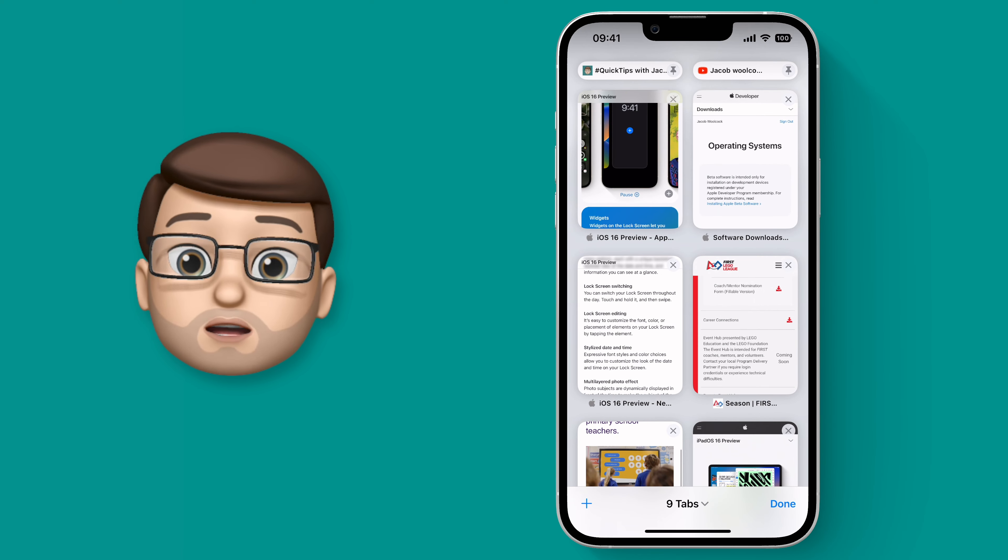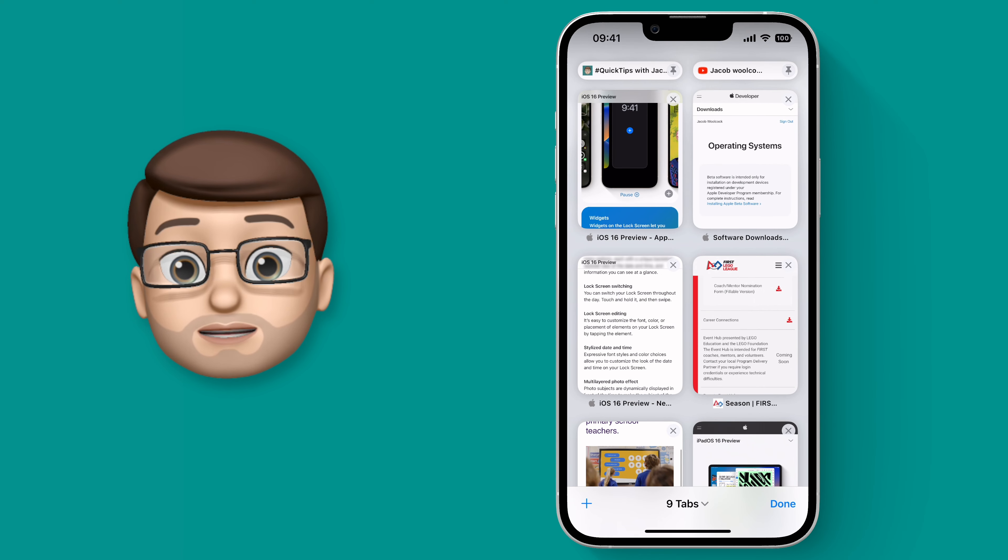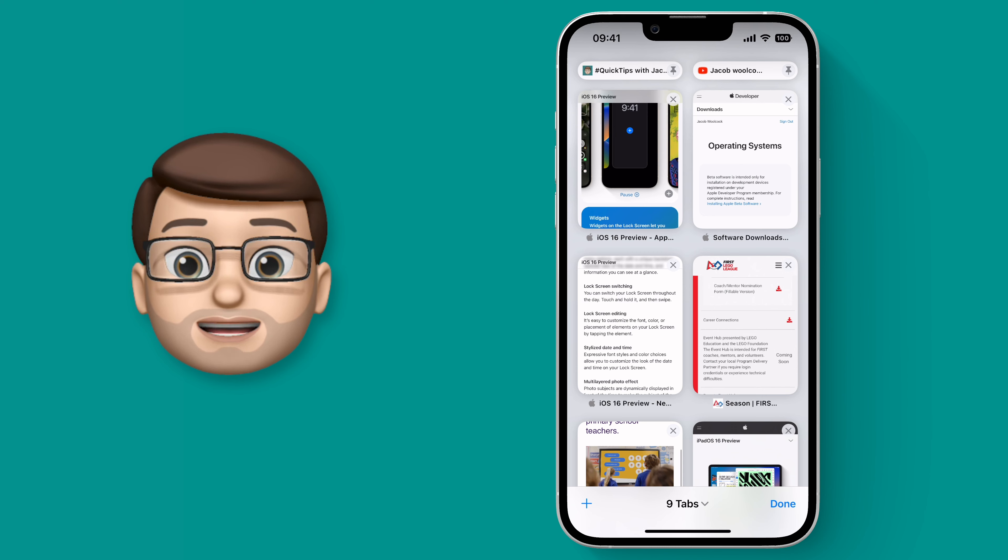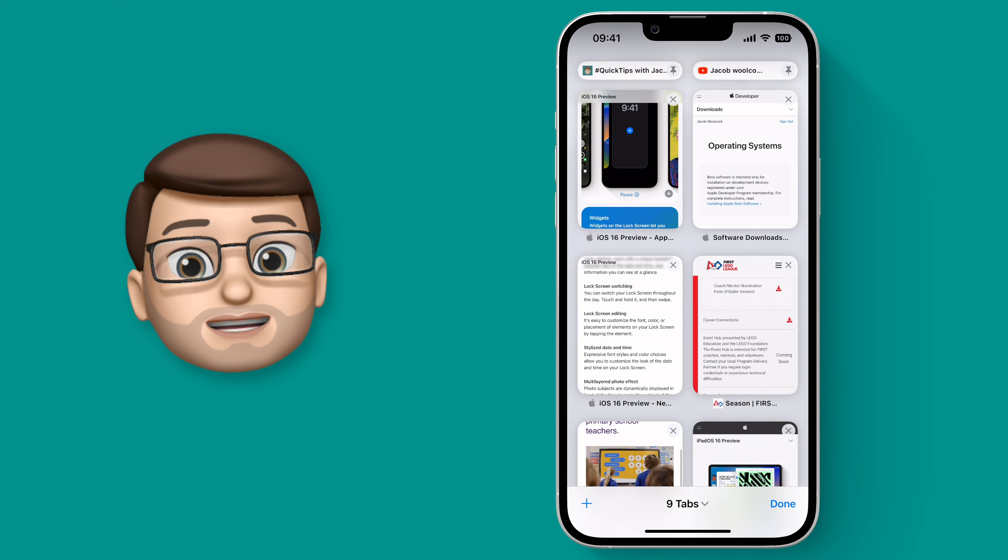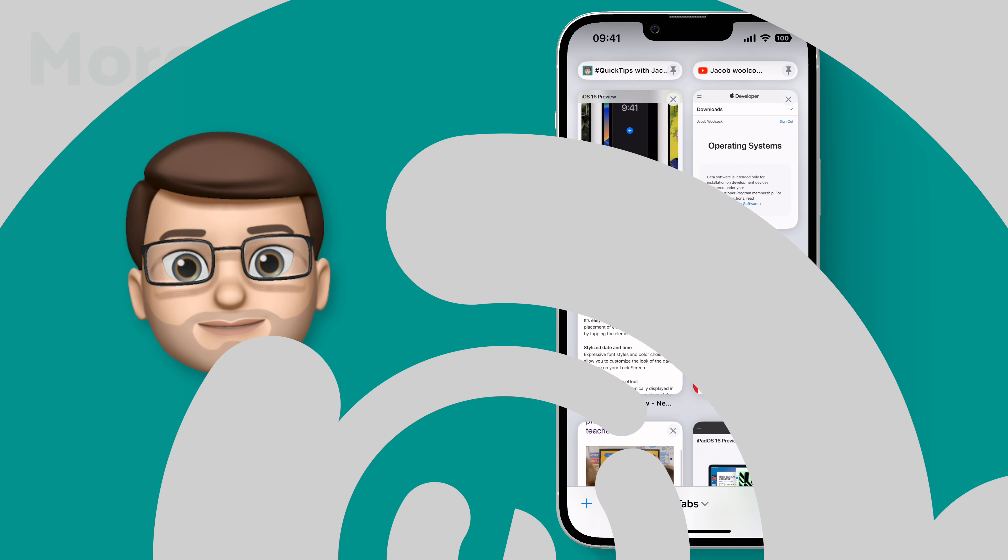This will make organizing your tabs in Safari much easier and hopefully make finding your favorite websites even quicker.